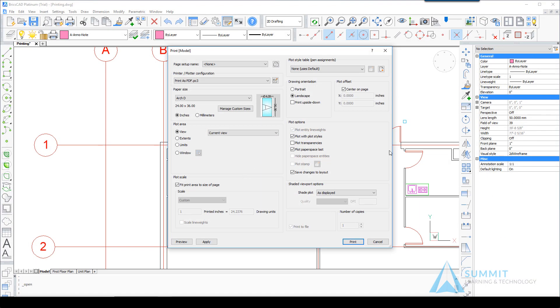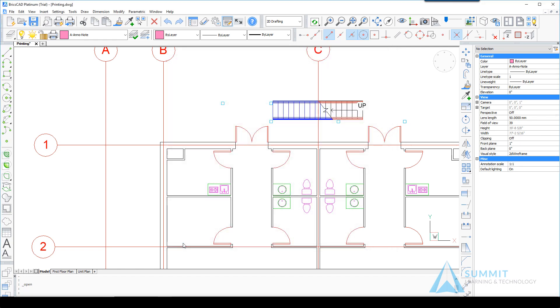We're going to explore in this lesson different methods of printing the same geometry. So now let's take a look at changing the plot area to Extents and clicking preview. Now you'll notice a completely different view on the sheet.